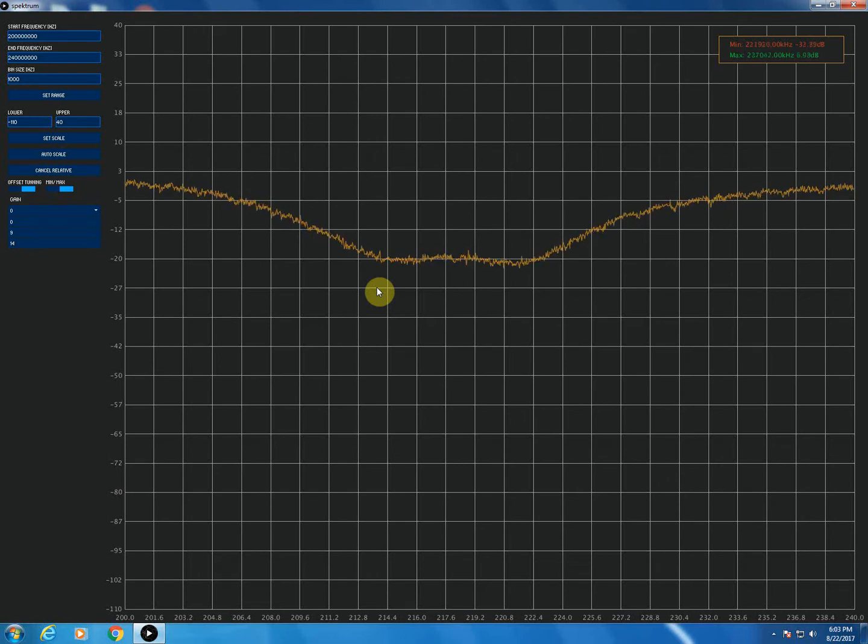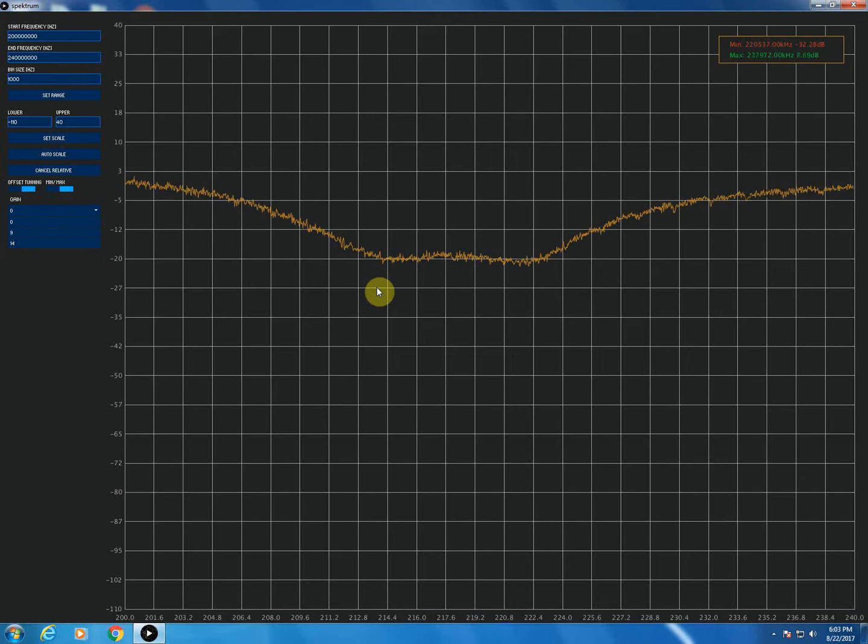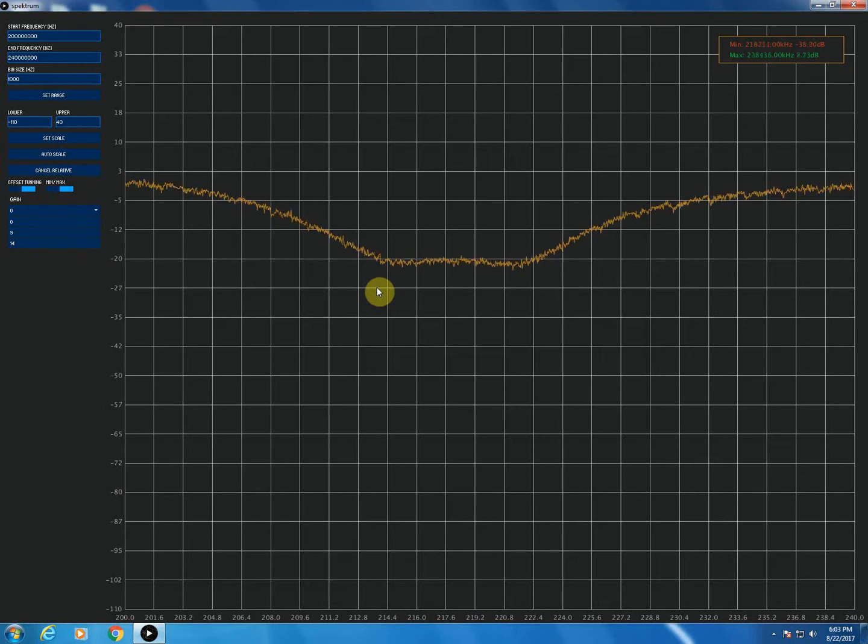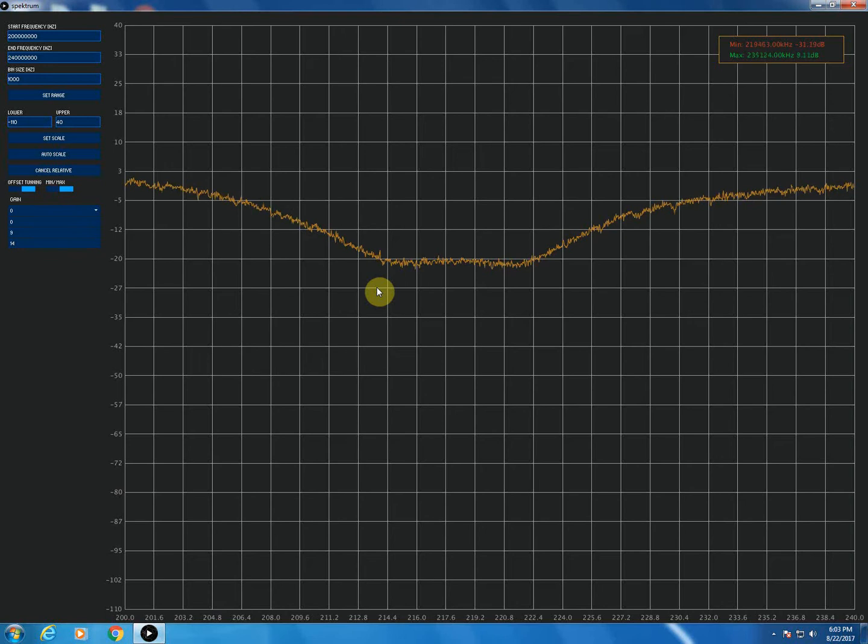What this would do on this circulator is there are two small dummy loads connected. It just takes whatever signal it's notching out and dumps it into those dummy loads.